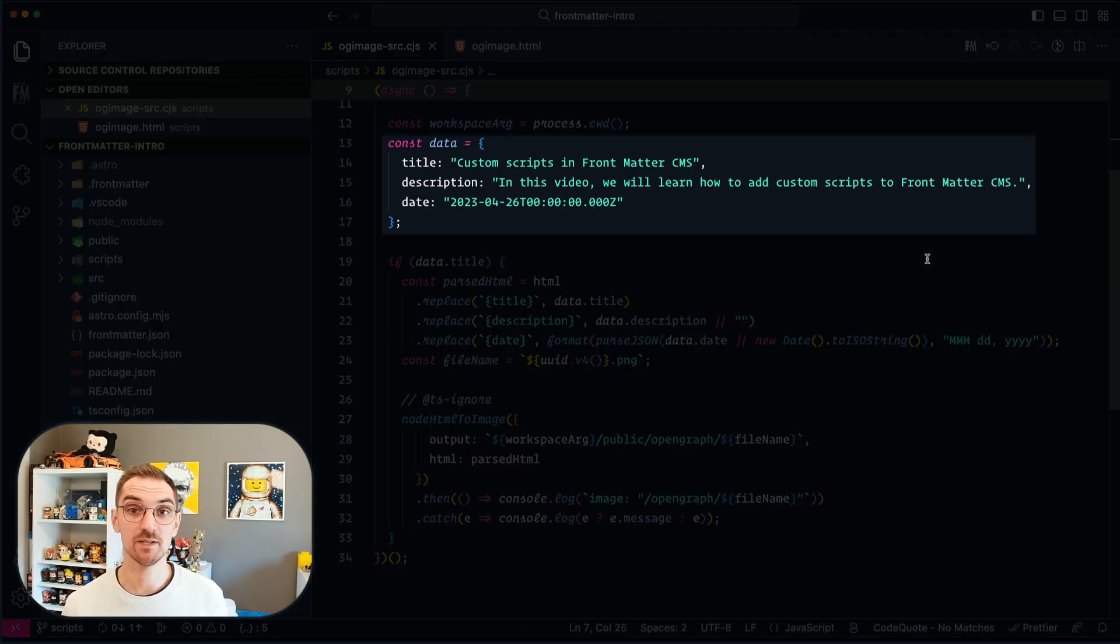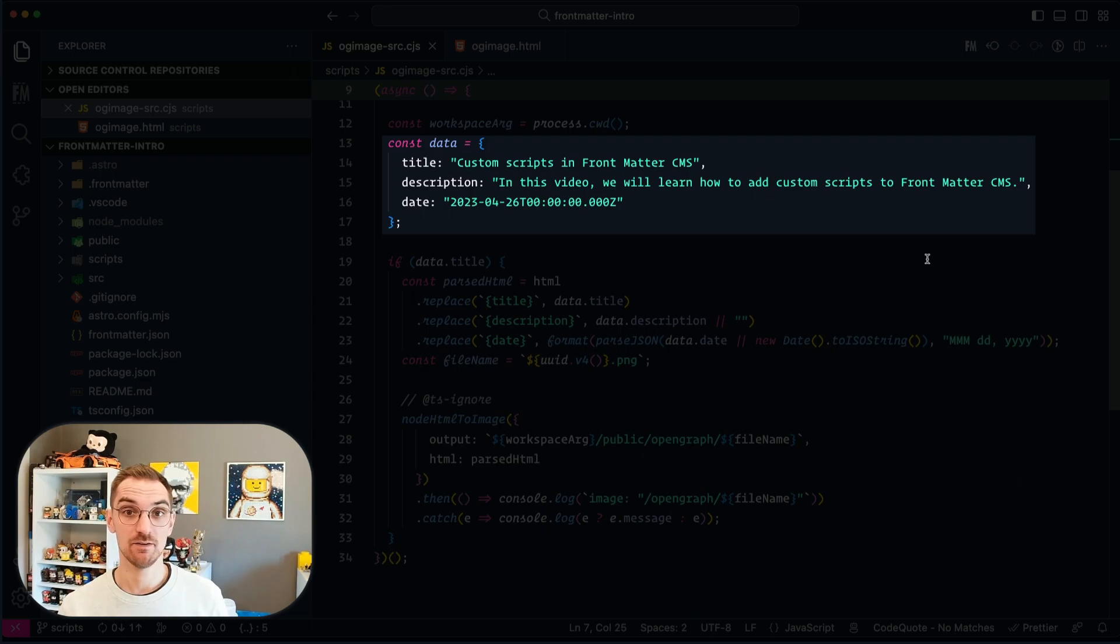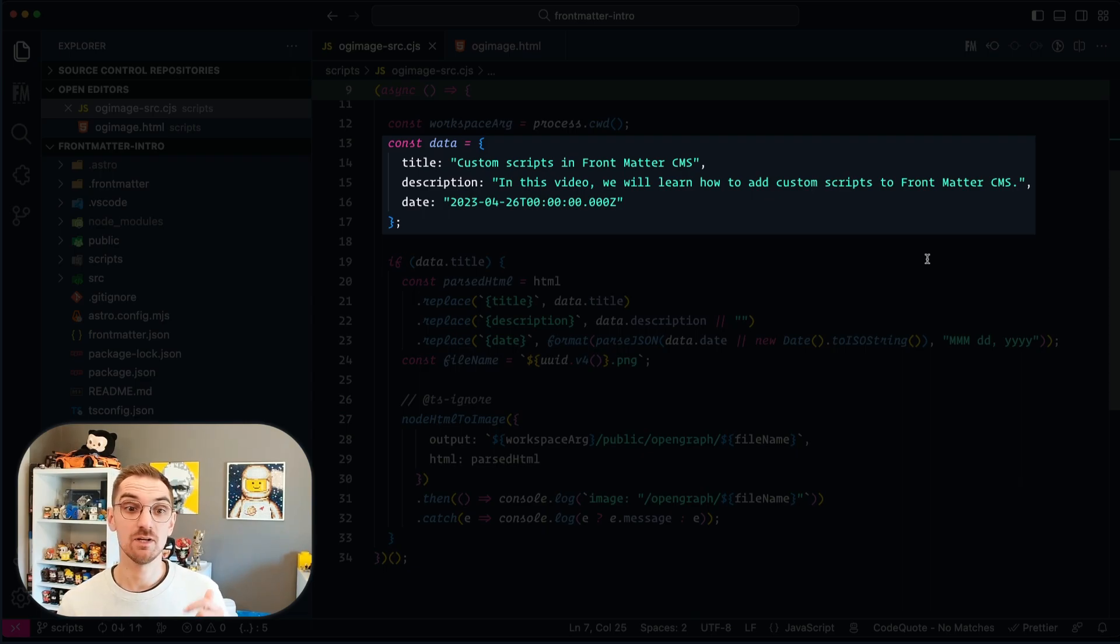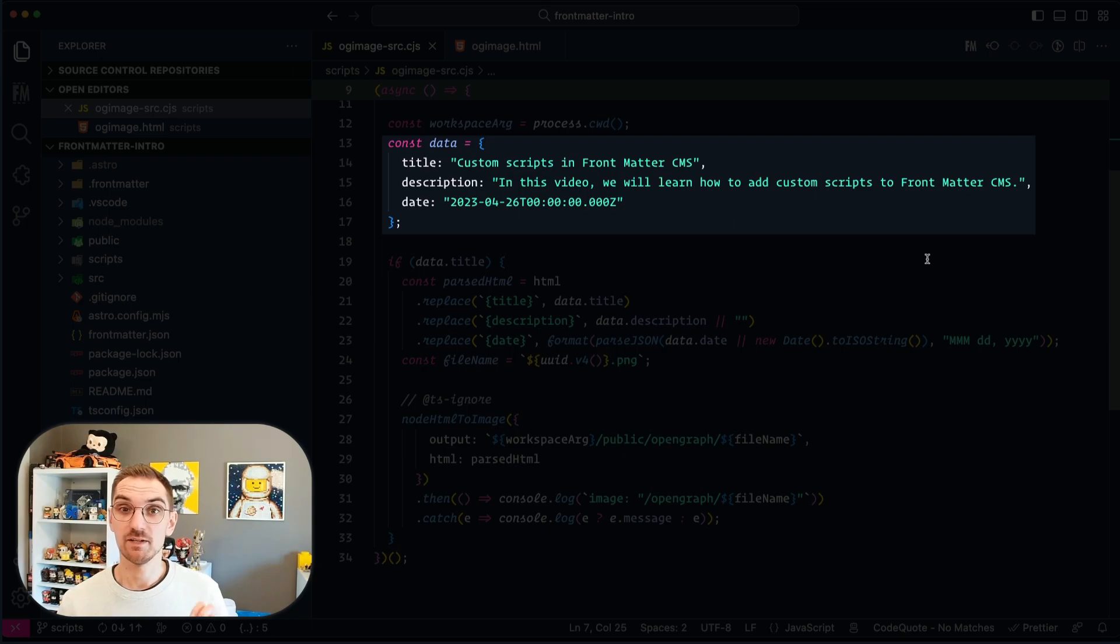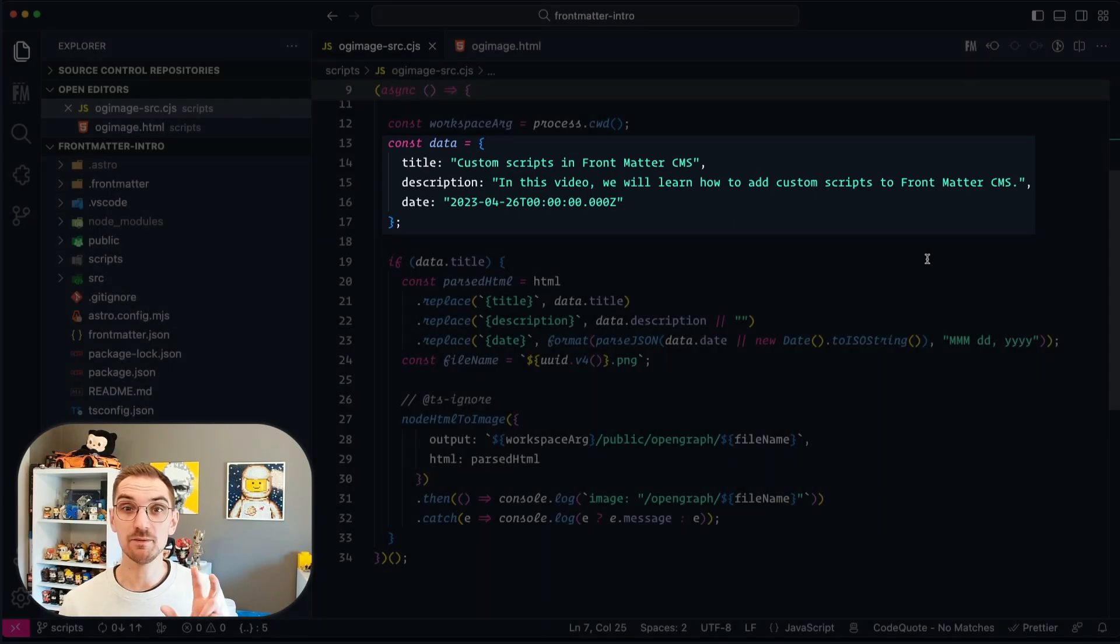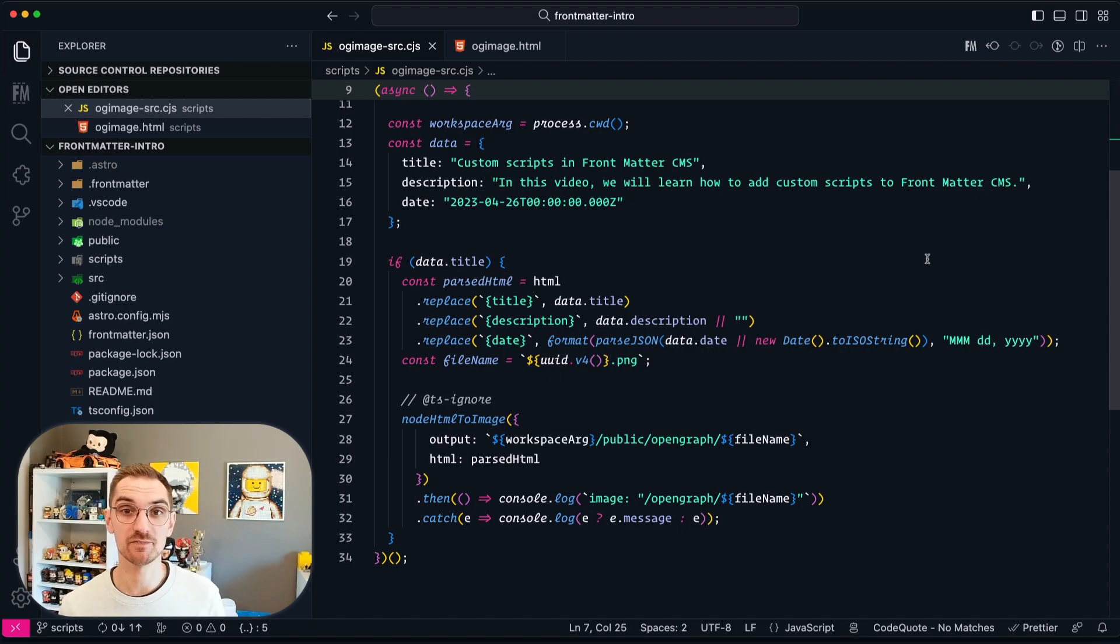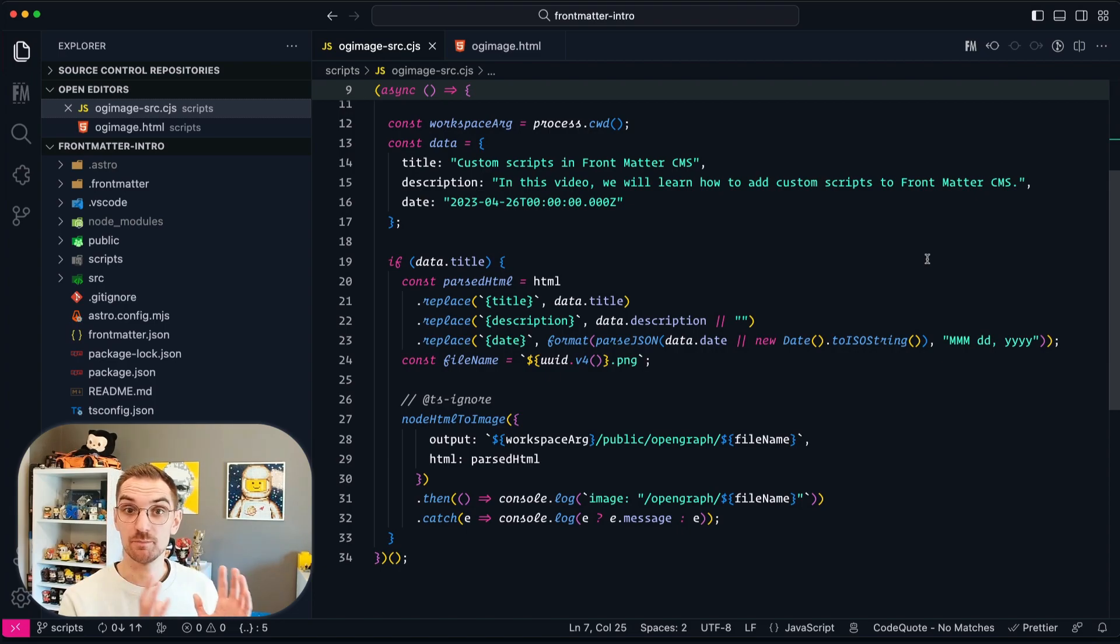The main one is the data variable. In the data variable you can see the title, the description and the dates. These three properties they will later come from Frontmatter CMS. So I mimic the same behavior for the current script.